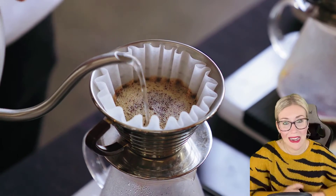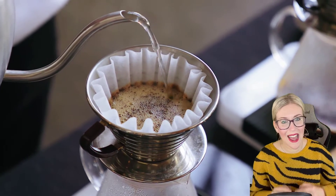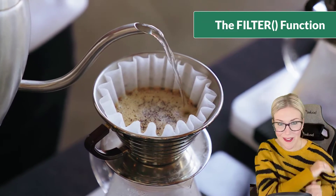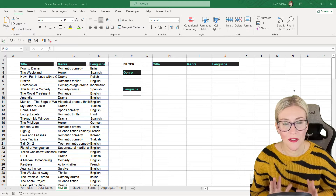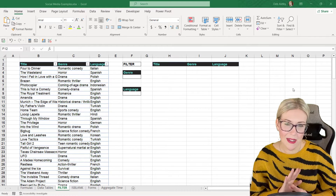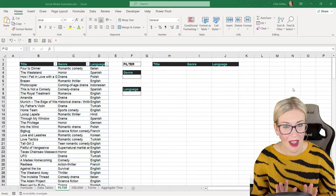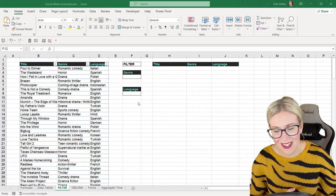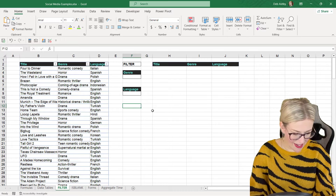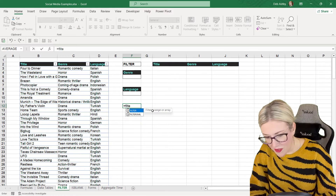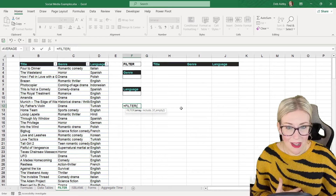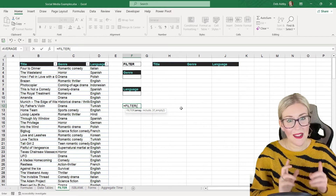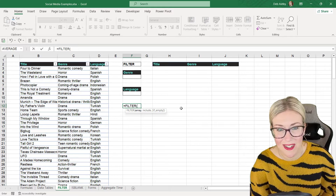Welcome back! Today we're going to be taking a look at the FILTER function in Excel. The FILTER function is a newer function, and the first question is usually whether you have it. The easiest way to check is to click in any cell and type in equals FILTER. If you can see the arguments underneath — array, include, and if_empty — then you have a version of Excel that has the FILTER function.